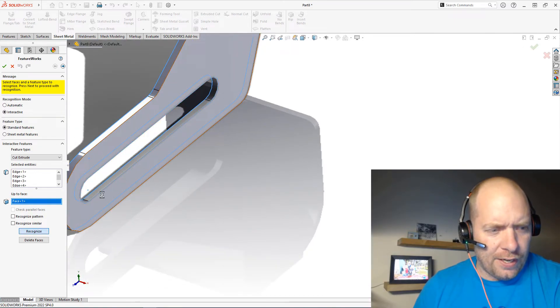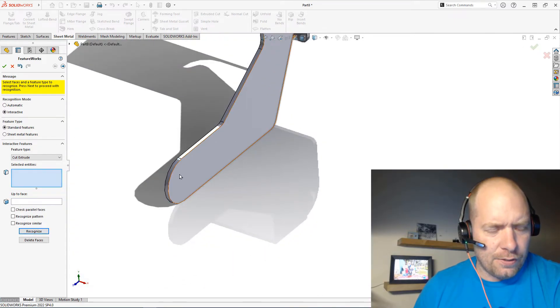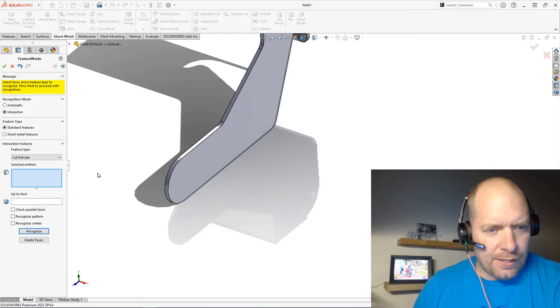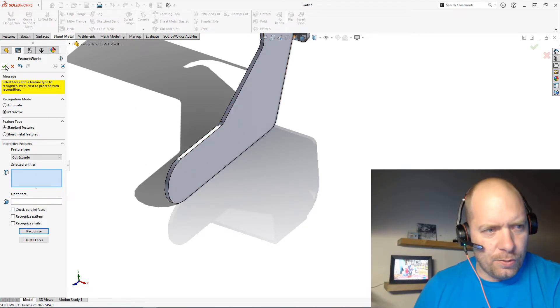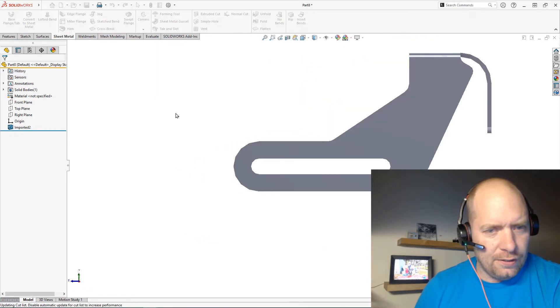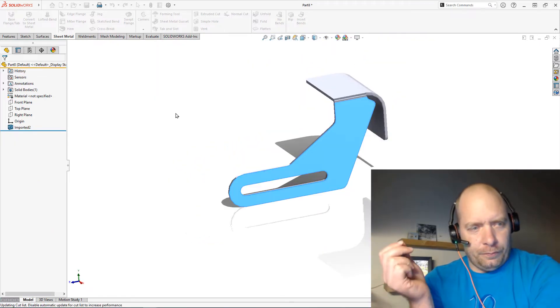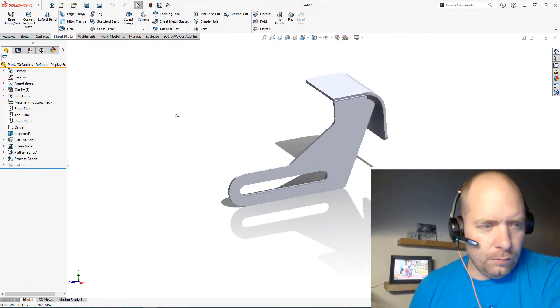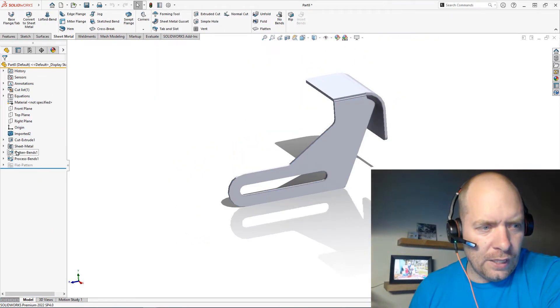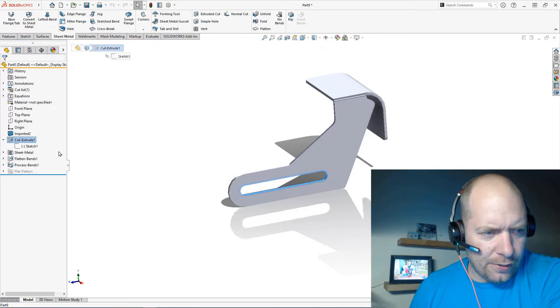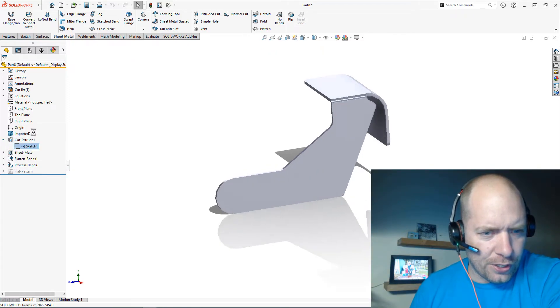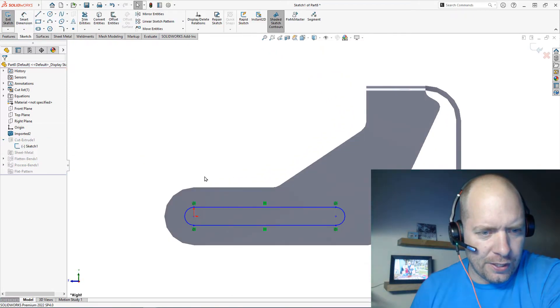And then just tell it to recognize the face or recognize the feature. I can see that the feature then disappears, which means I should be able to hit OK here. And what we'll see in the tree now is an Extruded Cut feature.